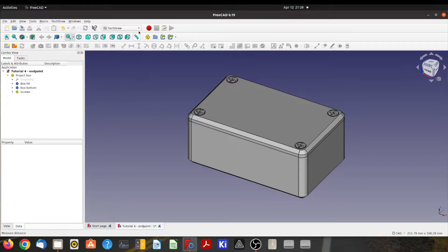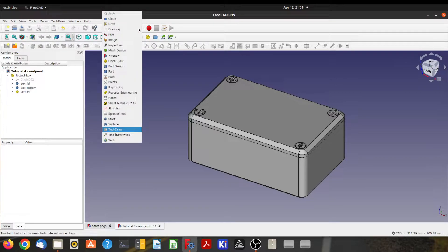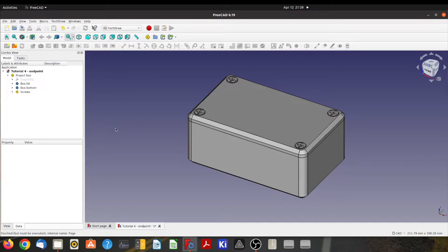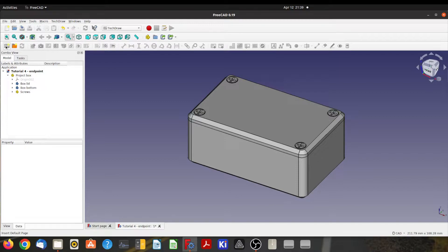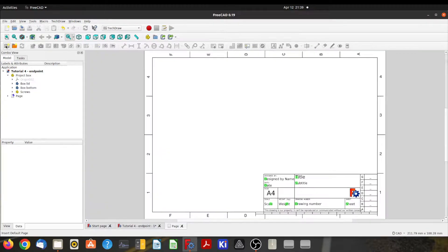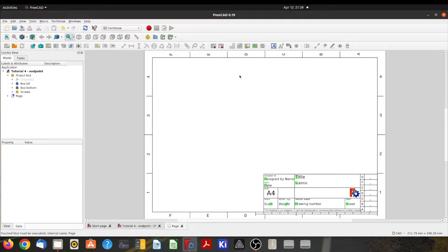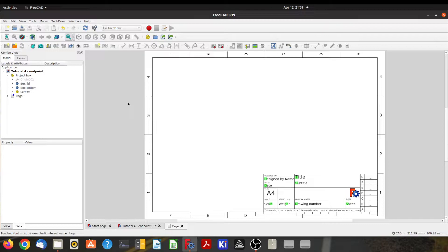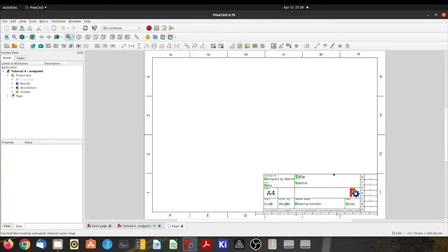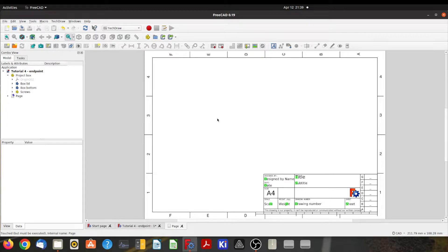We're going to start in the TechDraw workbench and then come up here to the insert default page icon and click on that, and it'll create a new drawing page for us to draw on. It's A4 and there's a default title block. You can change both of those, the size and the title block, later on if you so choose.